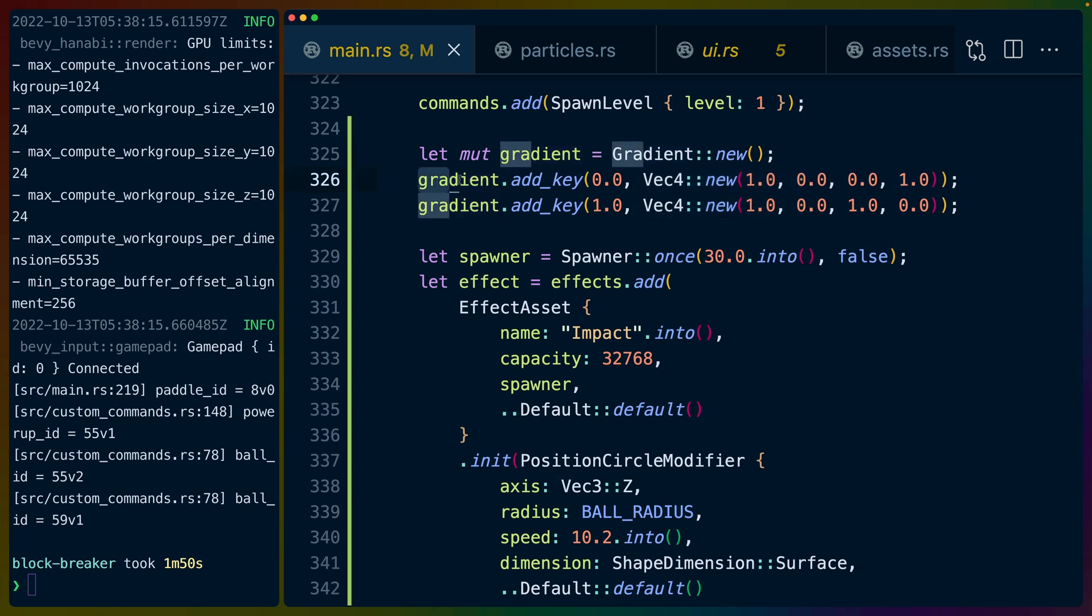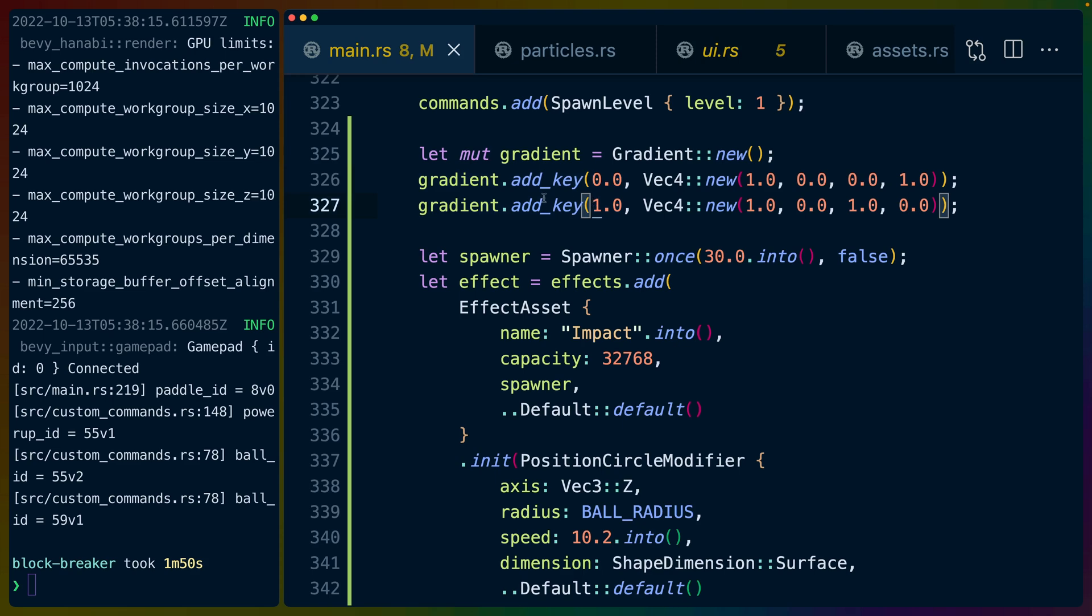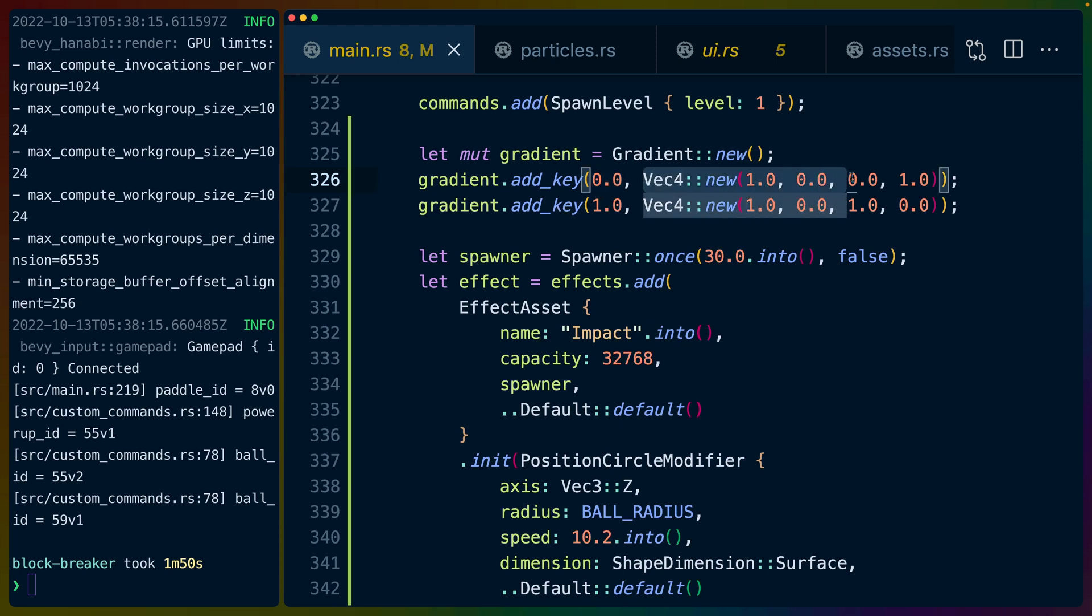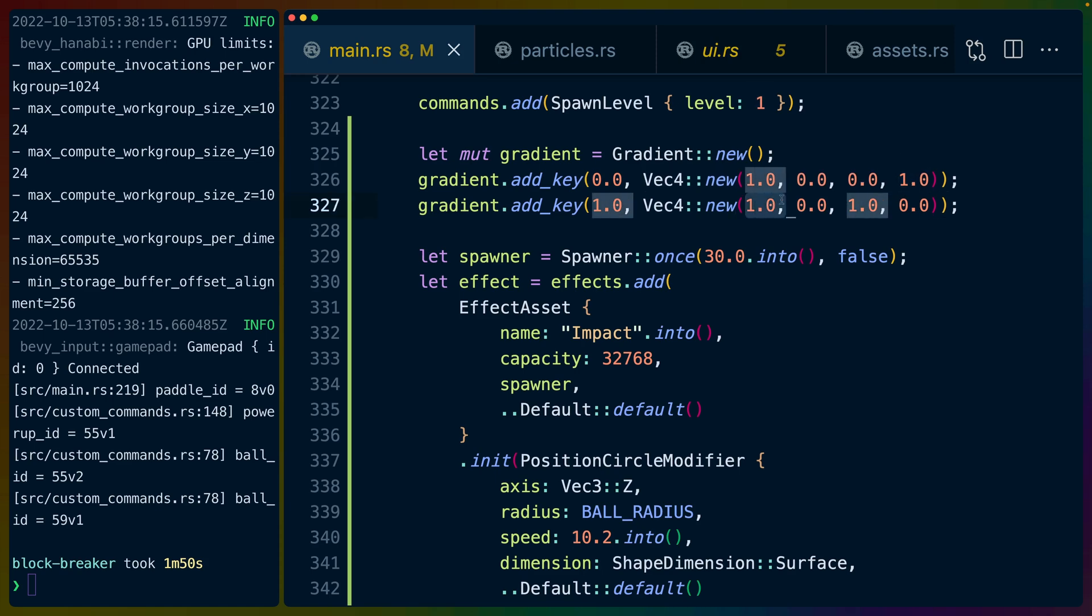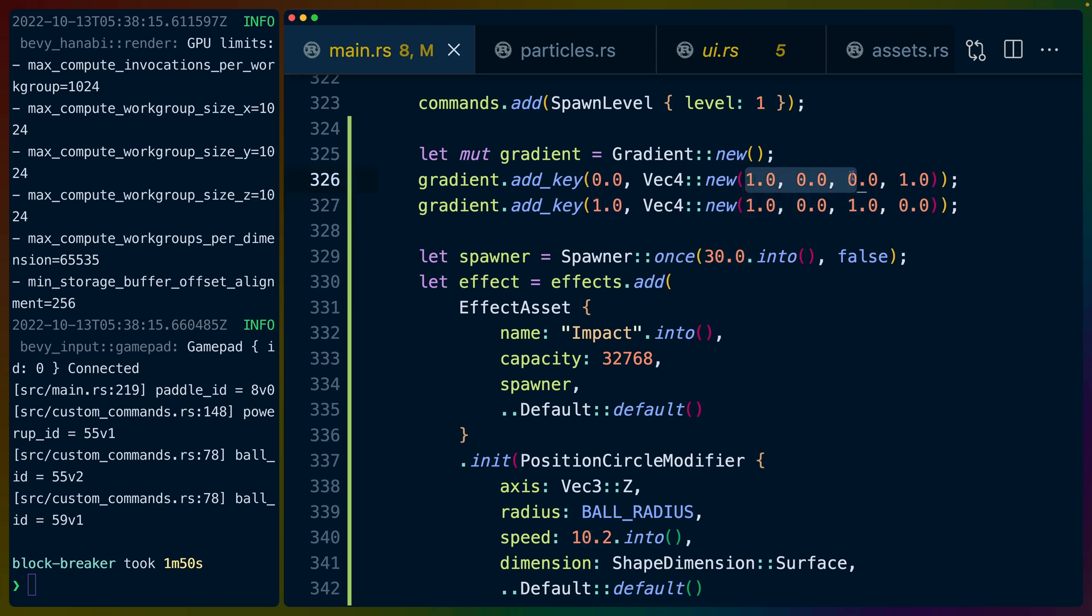Zero is the start and one is the end. I don't know if we can use completely arbitrary keys here but we'll find out in the future. A vec4 is RGBA. We've got values from zero to one so it's a linearized sRGB and then the alpha channel is the last value. We go from red to purple.